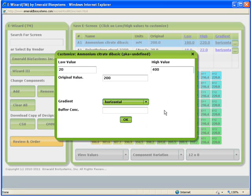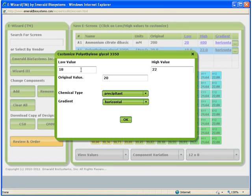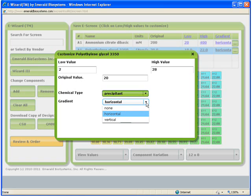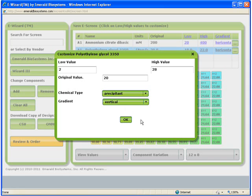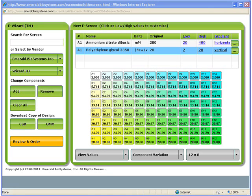Next, I will double-click on the PEG3350 and edit the gradient so that it goes from 2 to 28% throughout the screen. But instead of a horizontal variance, I will change this to vertical variance so that each of my 96 conditions are different. Now we see that the PEG3350 concentration is varied vertically on the screen. Before accepting this design and creating the screen with the OptiMatrixMaker, I would like to point out some of the other features of eScreenBuilder that allow you to truly customize your design.